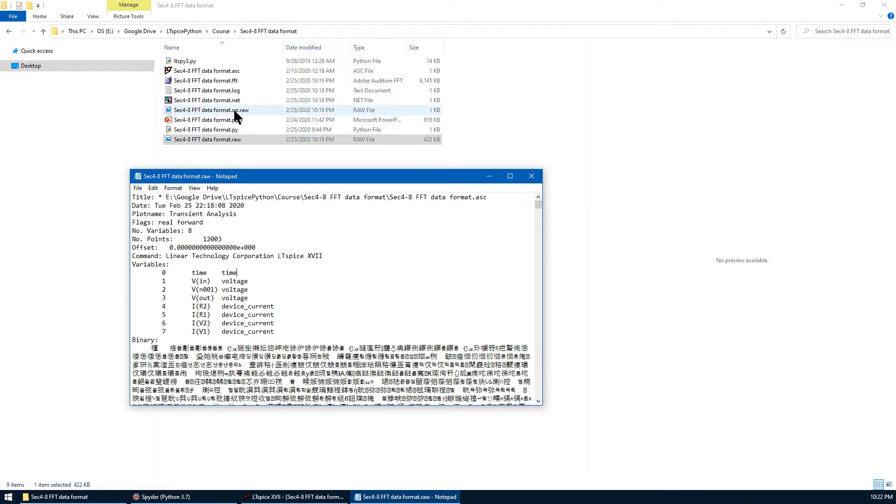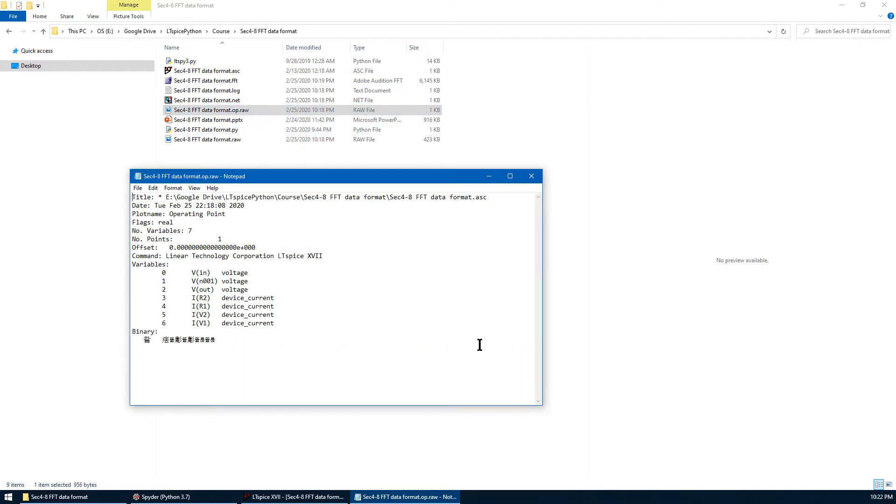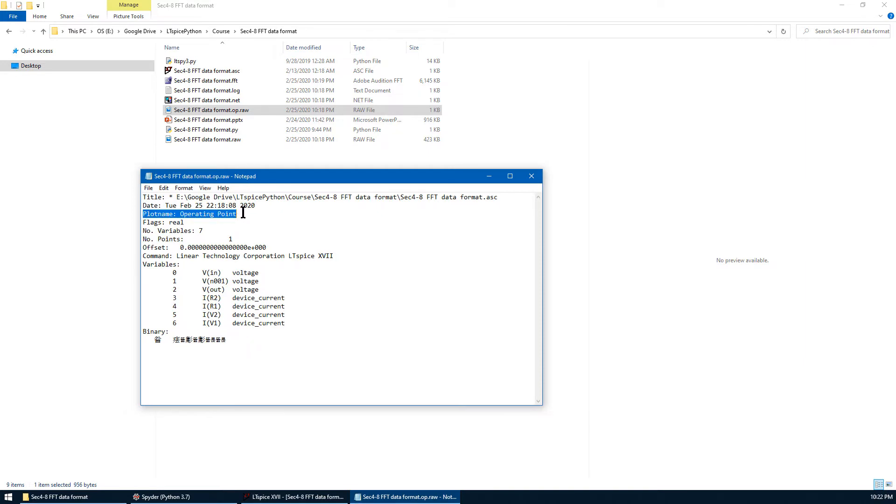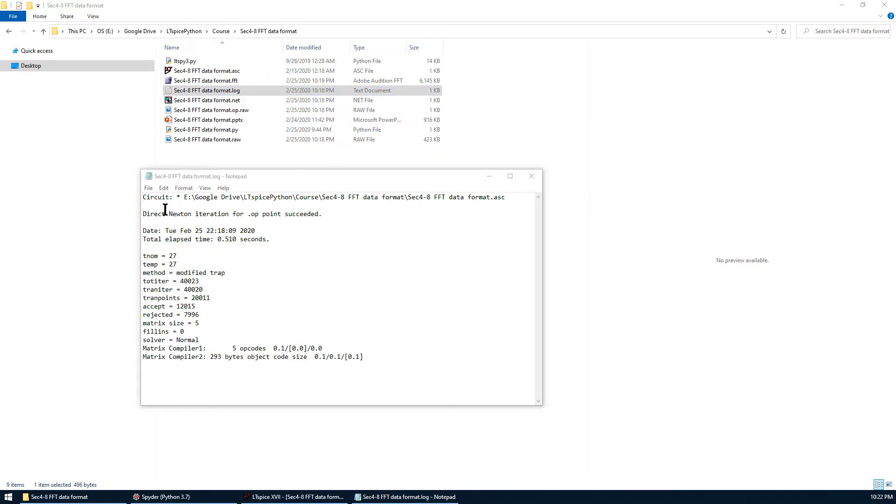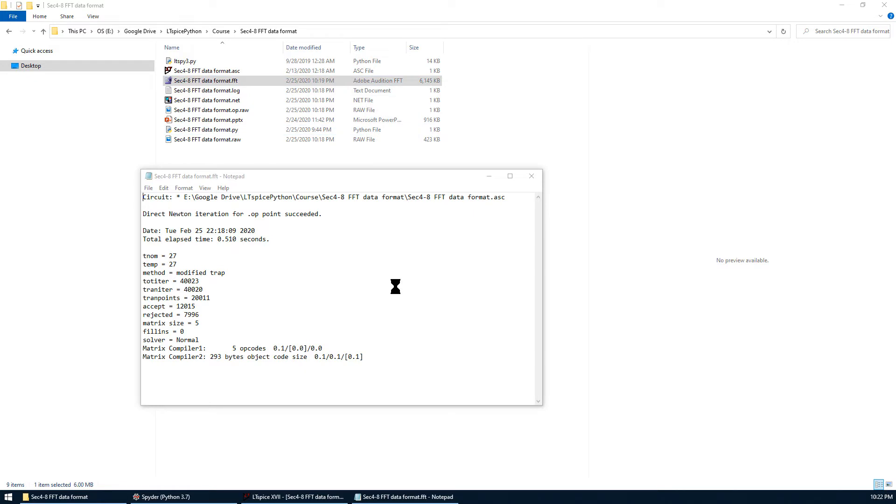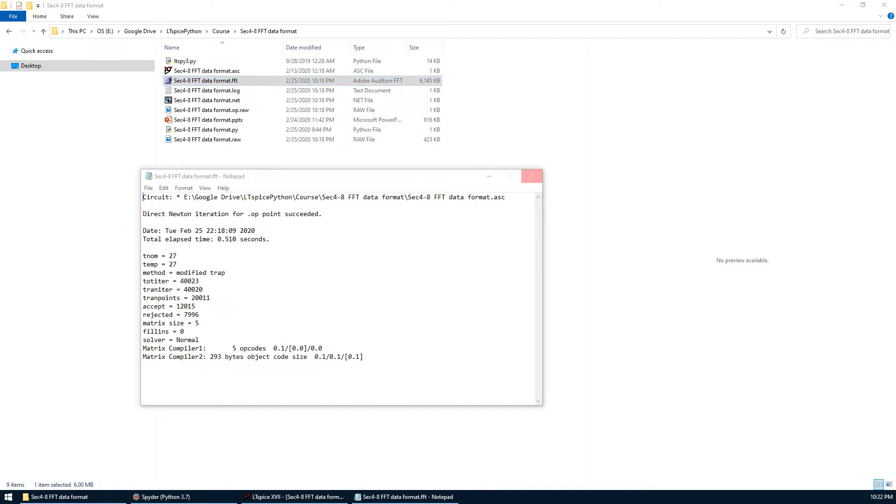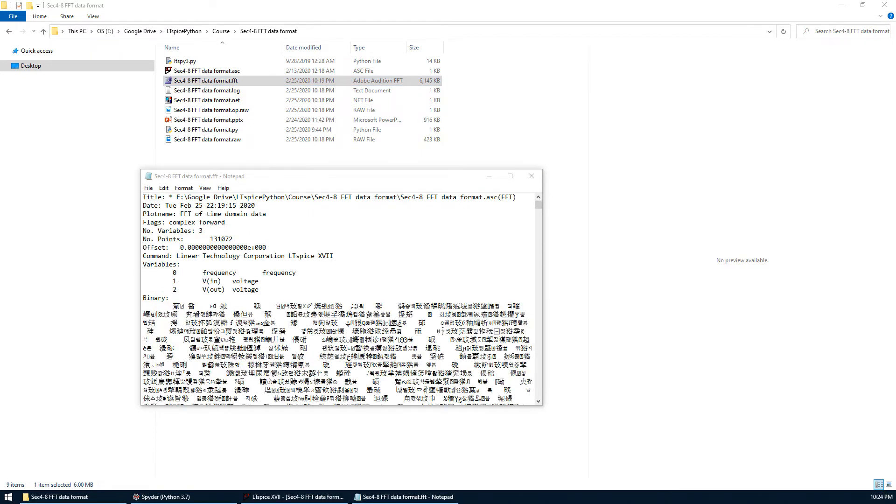Let's look at the .op.raw. So this is the operating point of the raw data. The plot name is operating point. The log data has been introduced before. This is a simulation setup for the raw data. The last one, which is new, this is FFT result. You can see this is about 6 megabyte data, which is significantly more compared with the raw data. Raw data only has 423 kilobytes. But FFT results got 6 megabytes. It took quite a while to load the FFT data because this is a huge data.